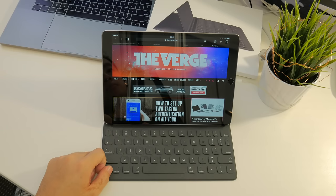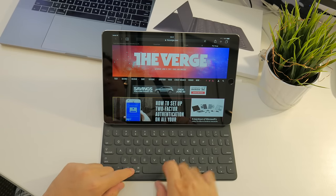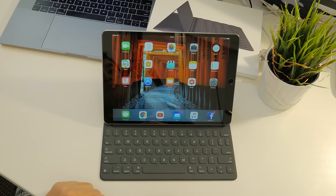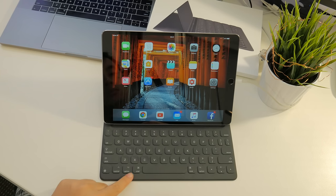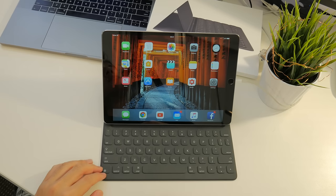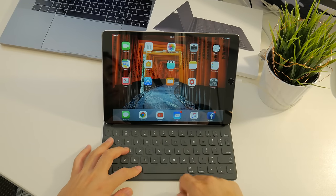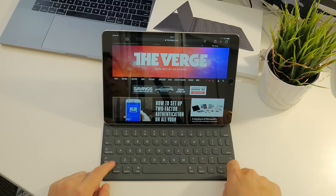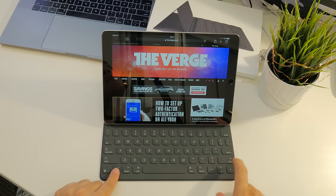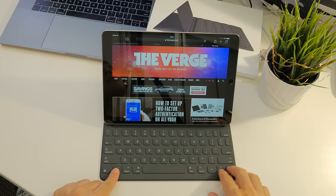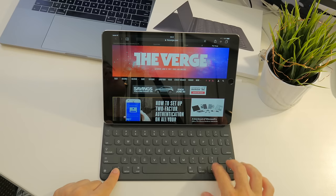So there we have a very quick overview of some of the basic shortcut functions that come with the Smart Keyboard. Obviously it takes a lot of cues from macOS, so if you're coming from a Mac, then this will feel very familiar. There are some features missing that I would have liked to have seen brought over to the iPad, such as hitting Control and arrow to flip between full screen apps, but these could be added in time with a software update.